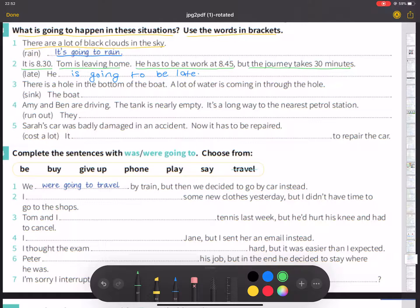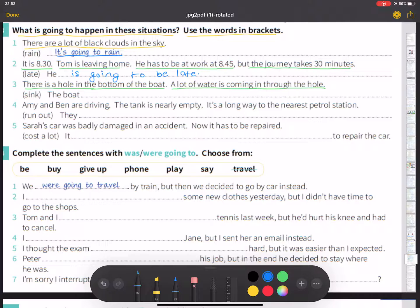Number three: there is a hole in the bottom of the boat. A lot of water is coming in through the hole. The boat is going to sink.